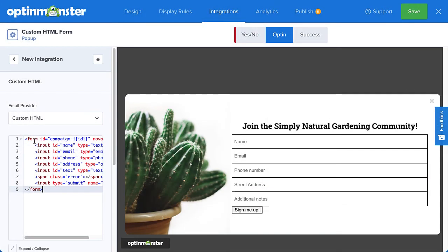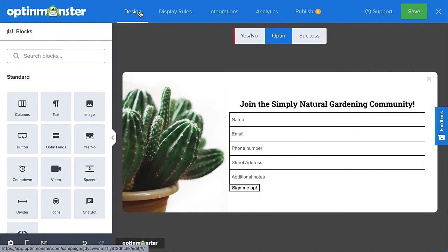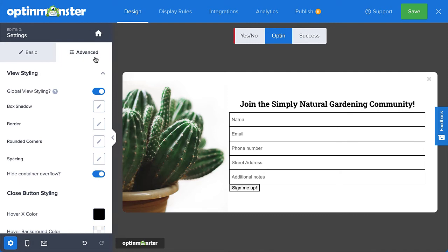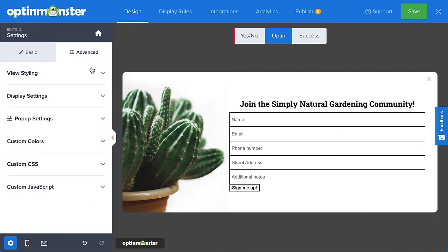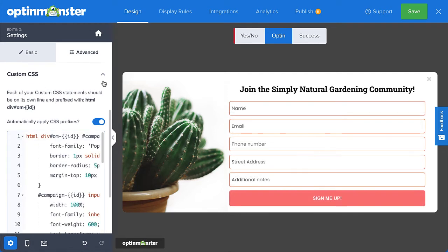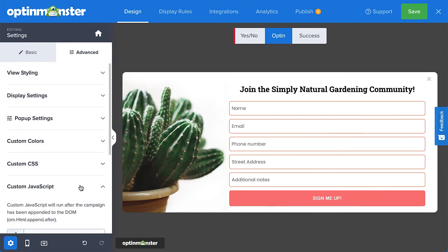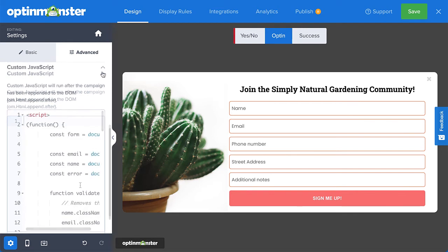Alright, my form is now appearing in the campaign, but it could use a little styling to make it look a little nicer. So I'll head back over to the Design tab and navigate to Settings. Then in the Advanced tab, under Custom CSS, I can add some styling to my form. Likewise, if I wanted to add some validation checks to the form fields, I could do so by adding my JavaScript here in the Custom JavaScript section.